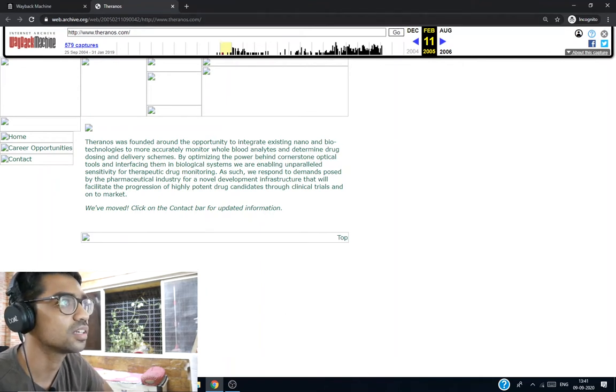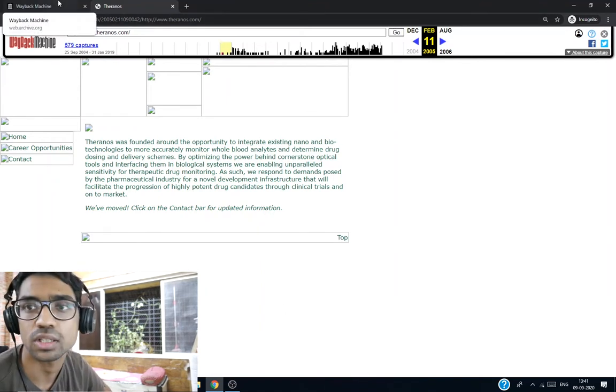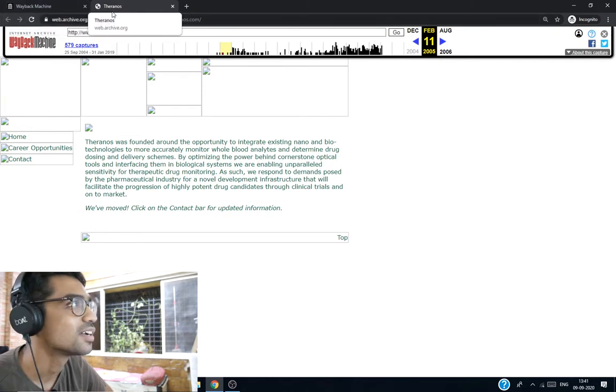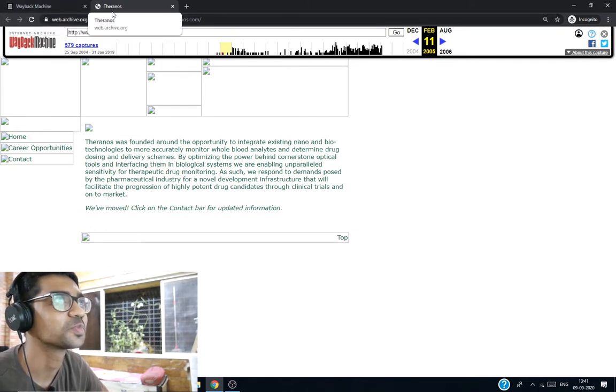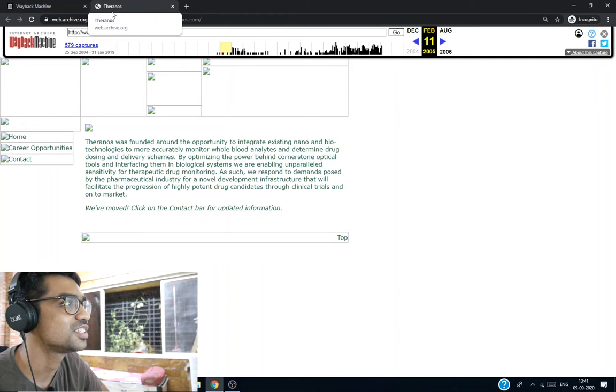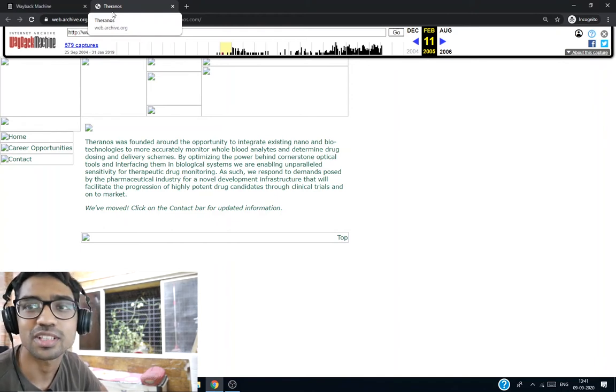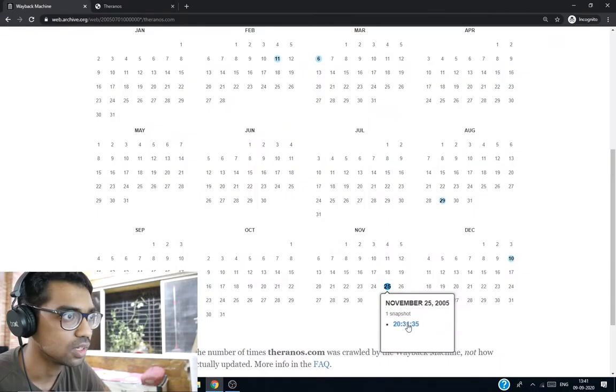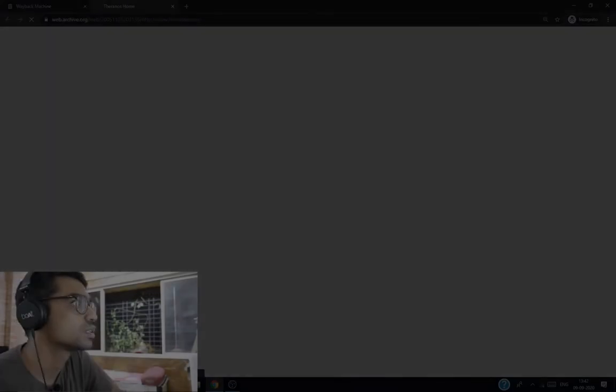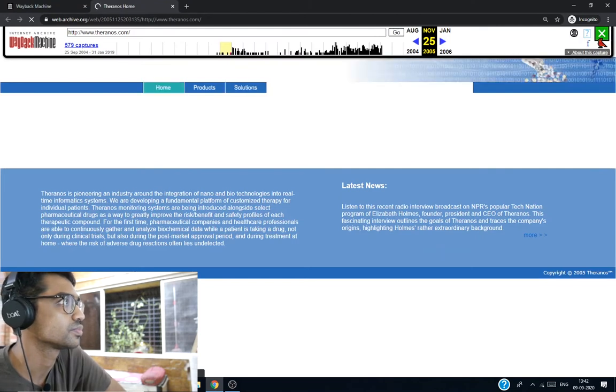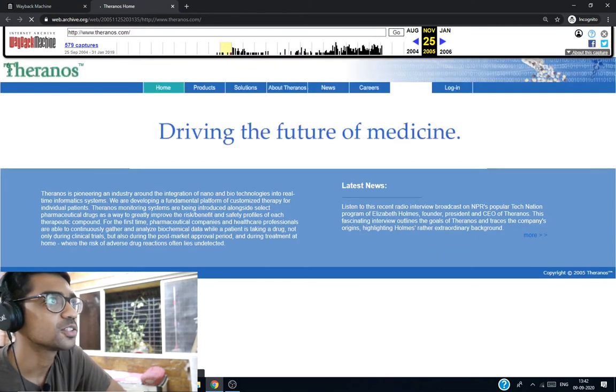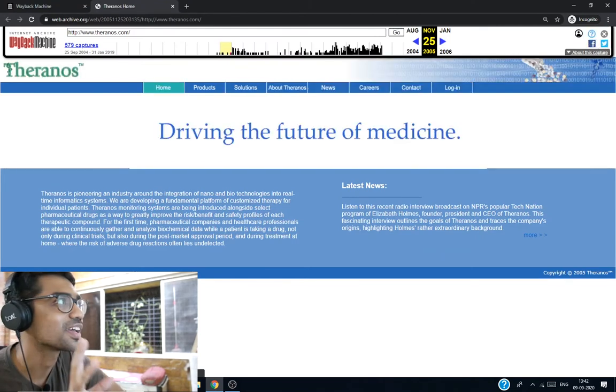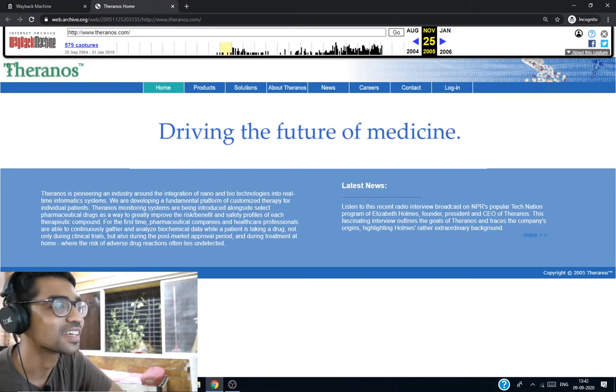They partnered apparently in 2010 or so with Walgreens. Walgreens is a chain of medical stores. Let's look at Theranos home. They built an okay-looking website by the end of 2005.